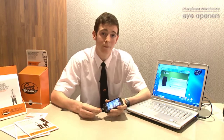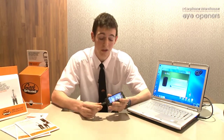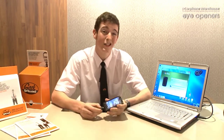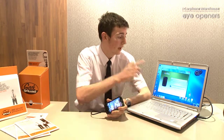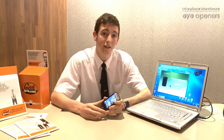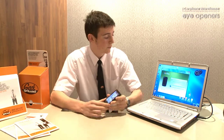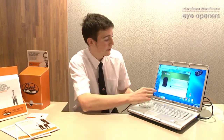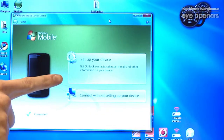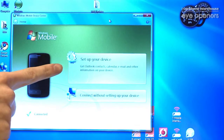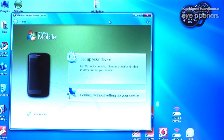Now, once you've got all that done, plug it into your PC using just the standard USB cable that came with the phone, and the Mobile Device Center will automatically pop up and ask you what it is that you want to do. As we can see, the Device Center has picked up exactly what phone it is and shows us a nice little picture of it.